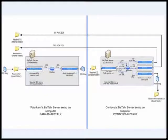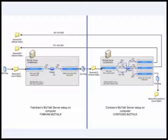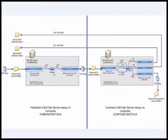It also creates a 997 and TA1. Why didn't it get generated in the Fabrikam setup? Because in the Fabrikam setup, when we created a party for Contoso, we did not check generate TA1 and generate 997.